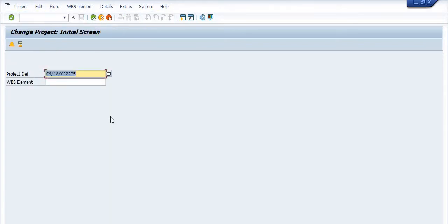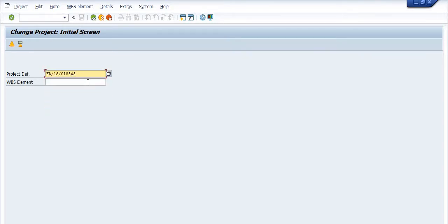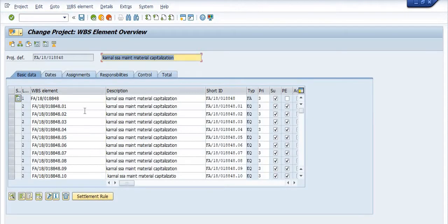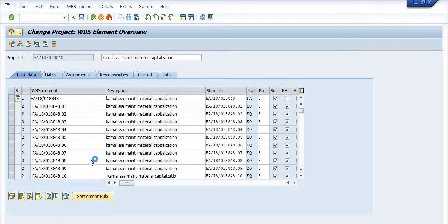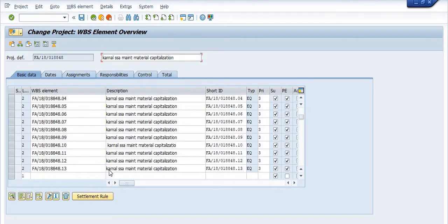This is the first case. Second case, I'm just closing any WBS. There are various elements - there are almost 13 elements in this project.